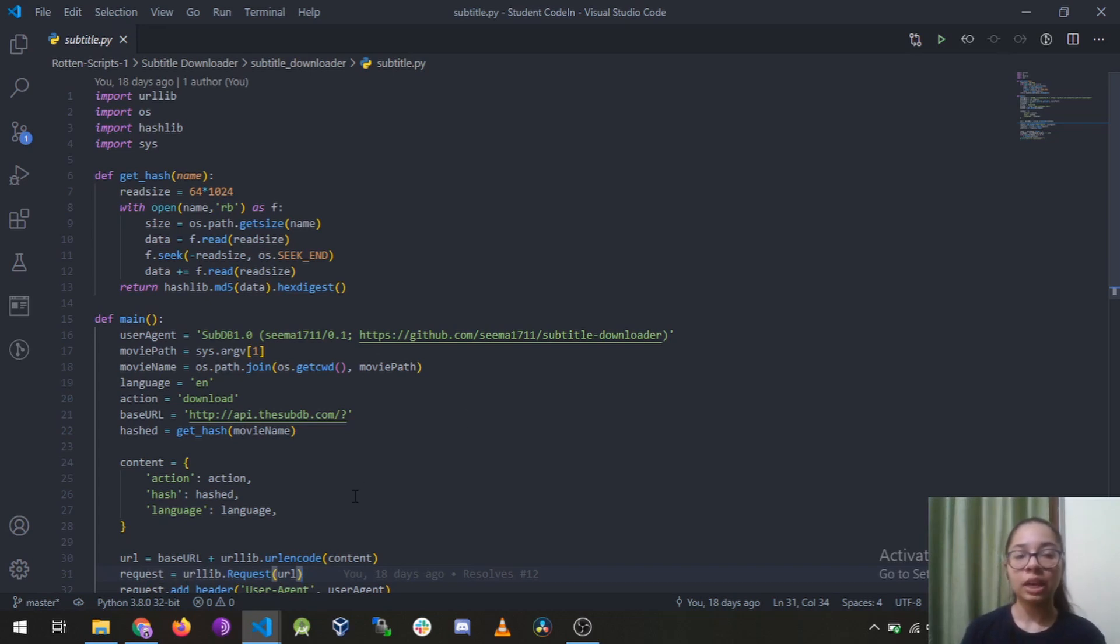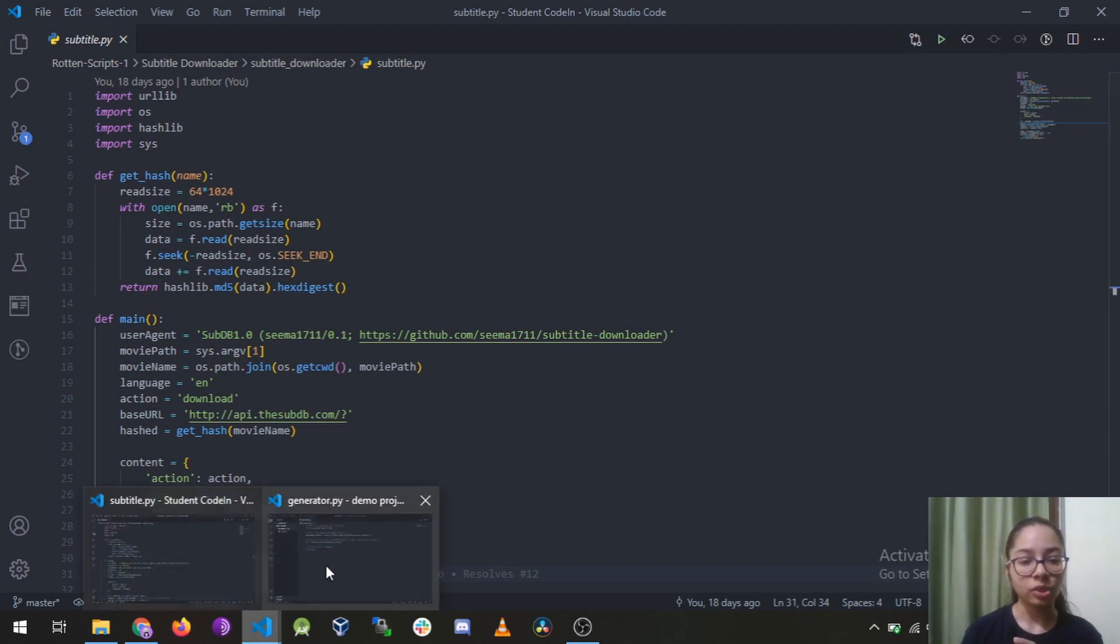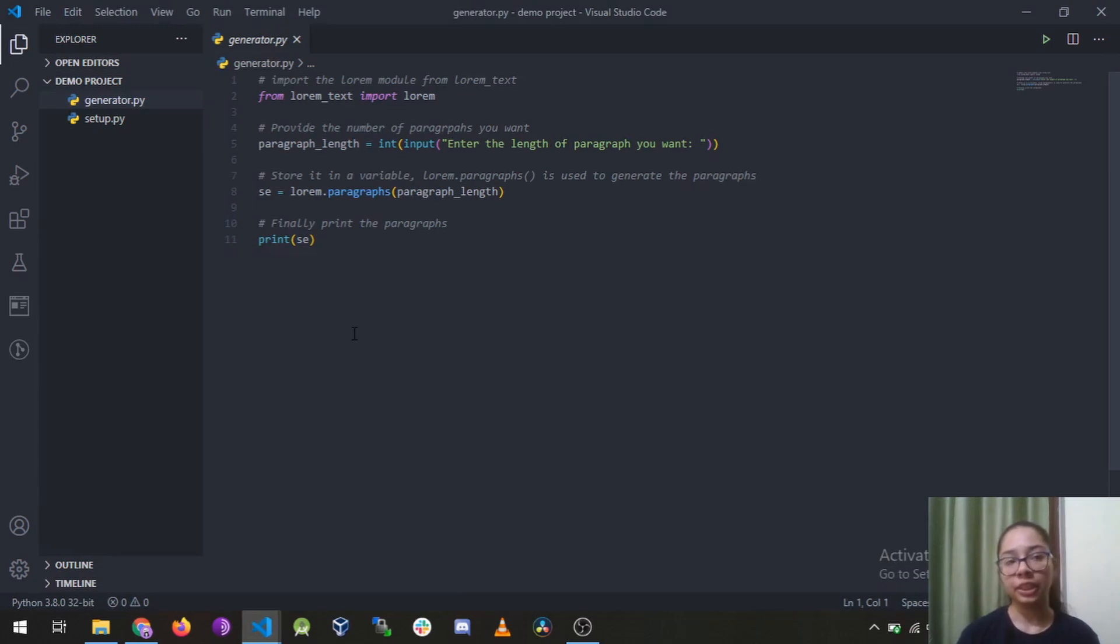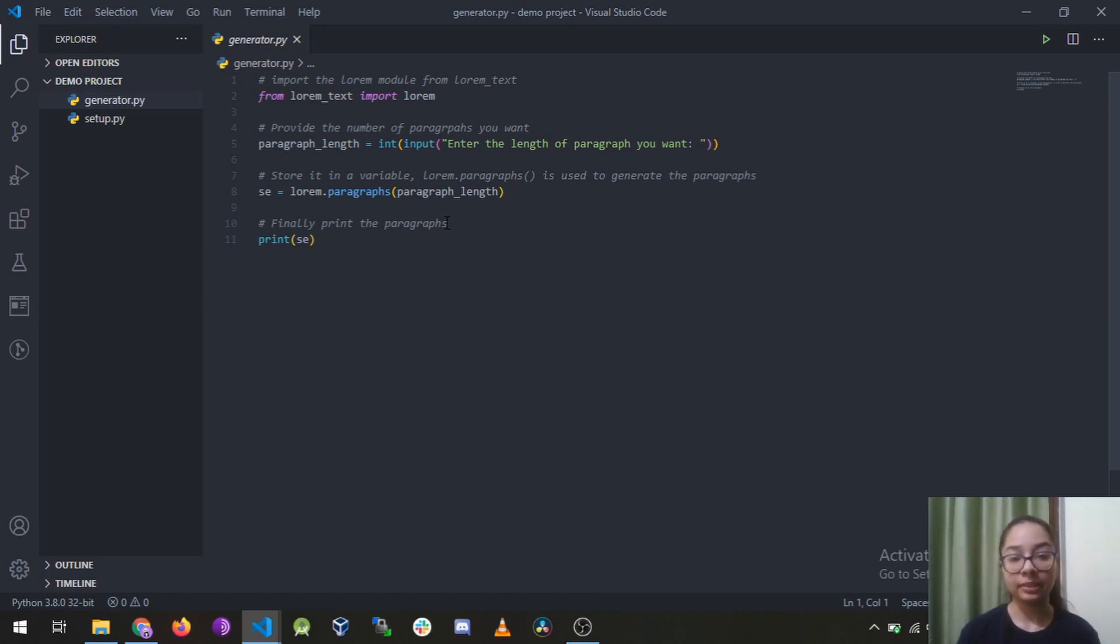So now I'm going to tell you how you can make one. Here I have created a new file called generator.py and it is used to generate some random text according to the user input.